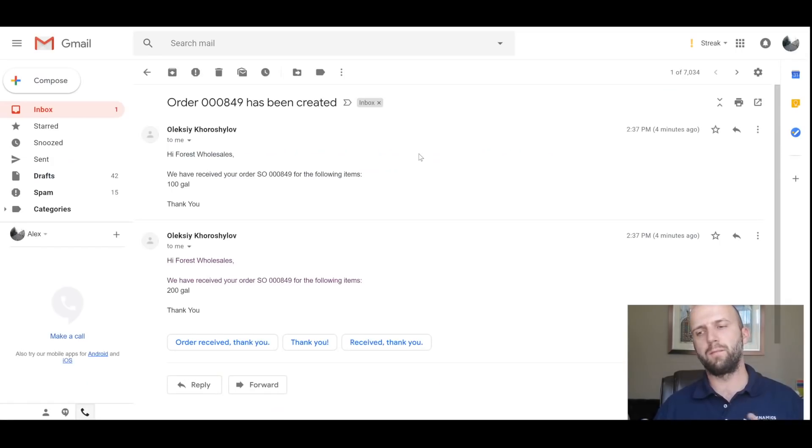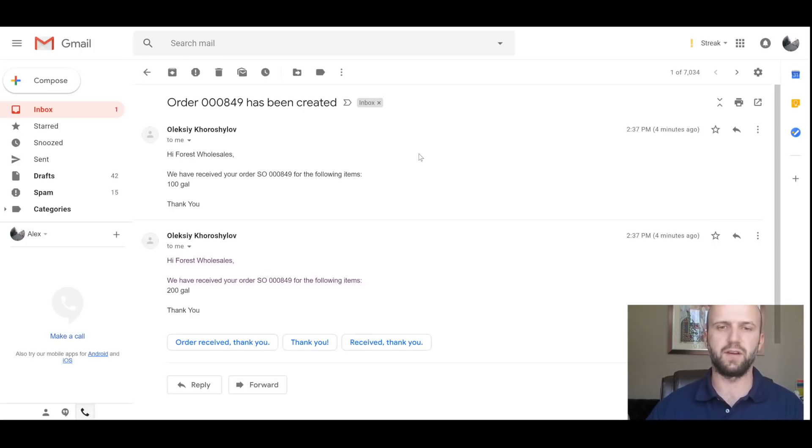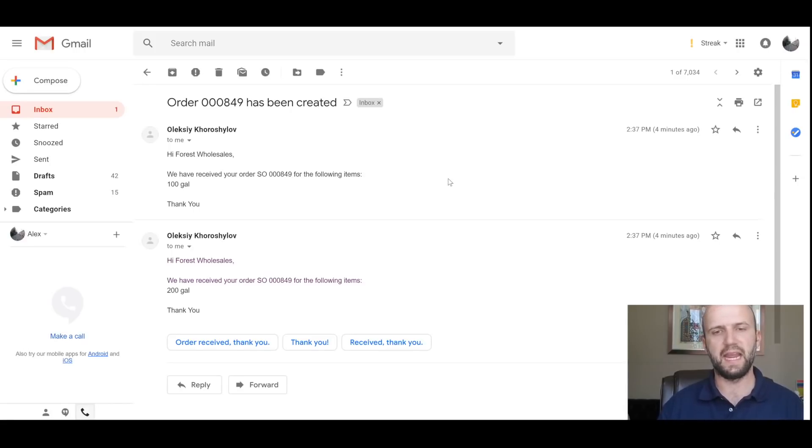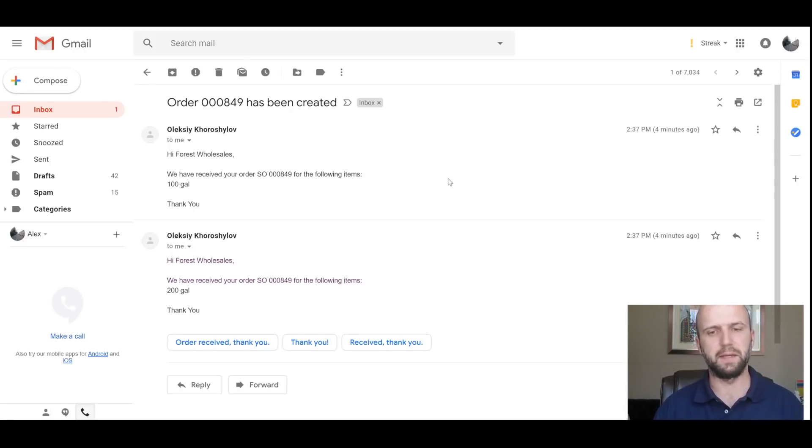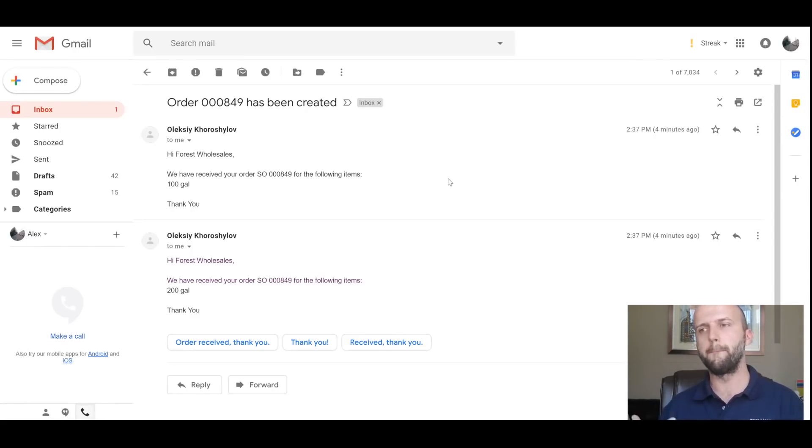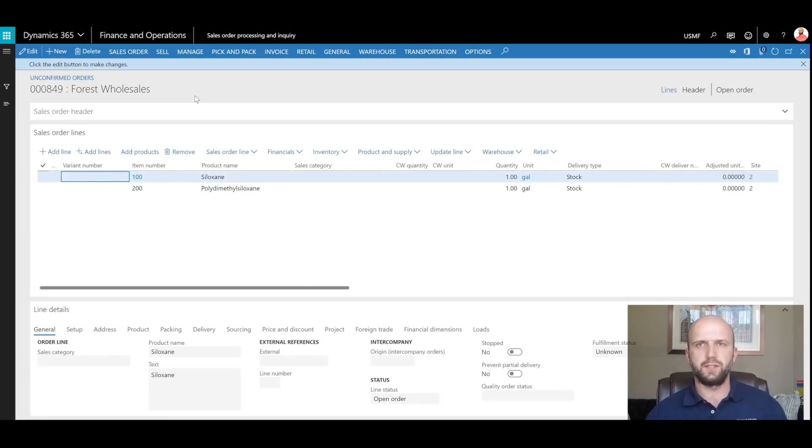And now if I open my email that I used to send the email to the customer service rep, I can see there are two emails that were generated that mention my name and the sales order number that was generated in the system. And you can see them right here. There are two emails because flow generates one email per sales order line. That basically concludes our demonstration of the functionality.